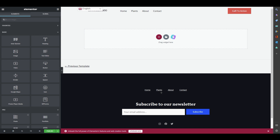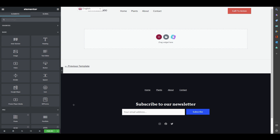Once you click Create Template, it will take you to the Elementor editor where you can build your new page. You'll land in the Elementor interface and can start building your WooCommerce shop page very easily. First, we need a header image at the top.